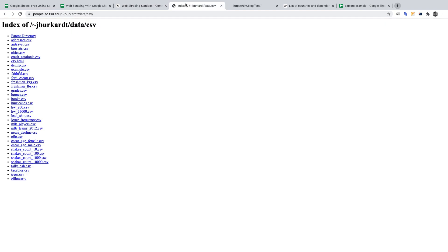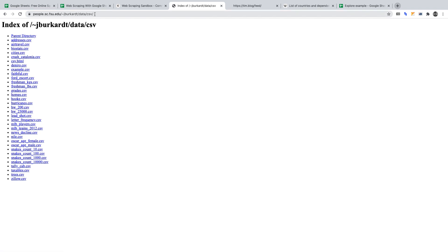Second, Florida State University. They have a range of CSV files that we can work with, and you can access them at the link in the description. Specifically, we'll be working with the homes.csv file and we'll be using the importData function on that.